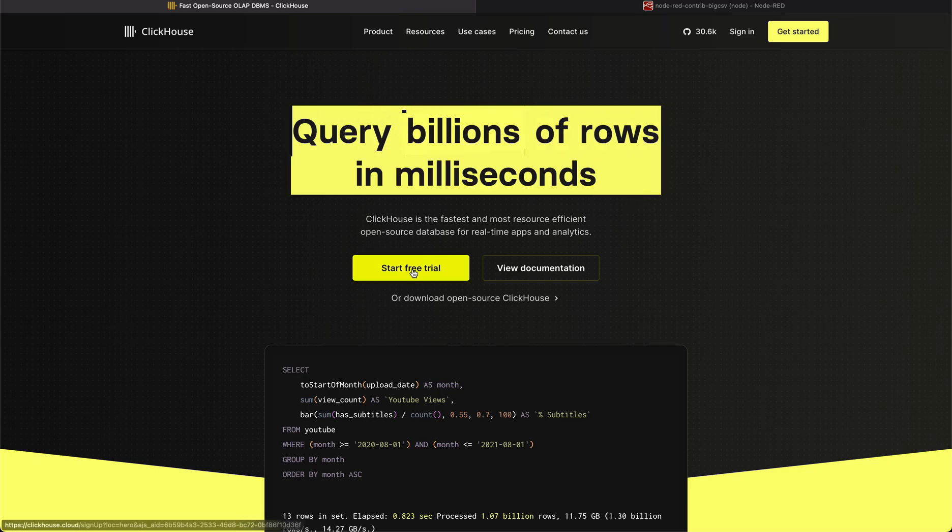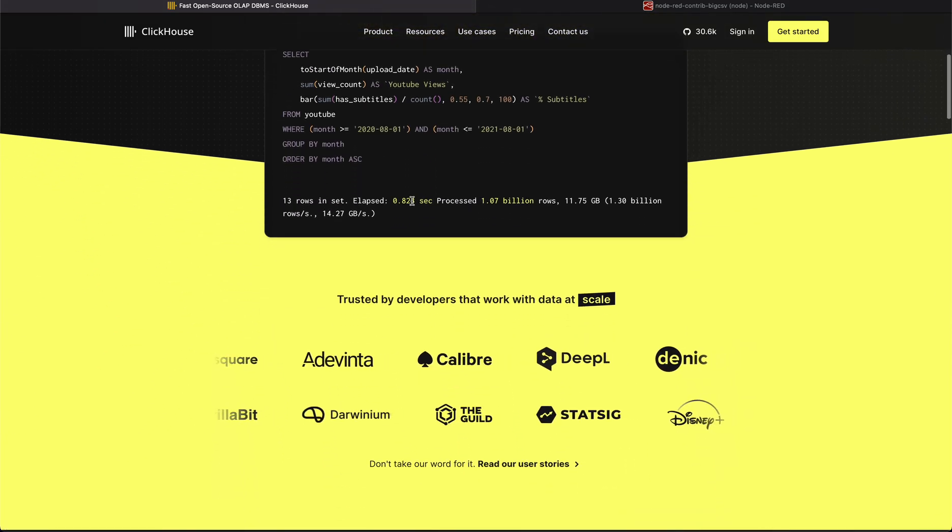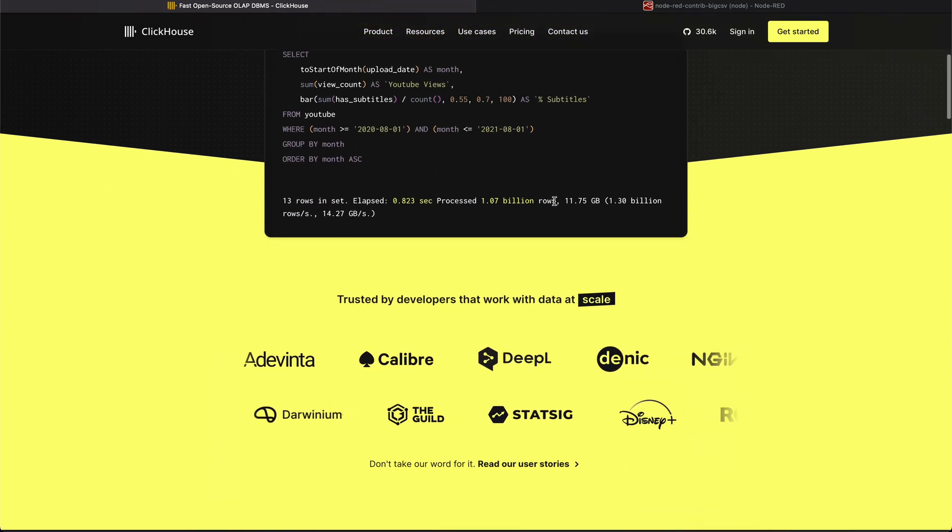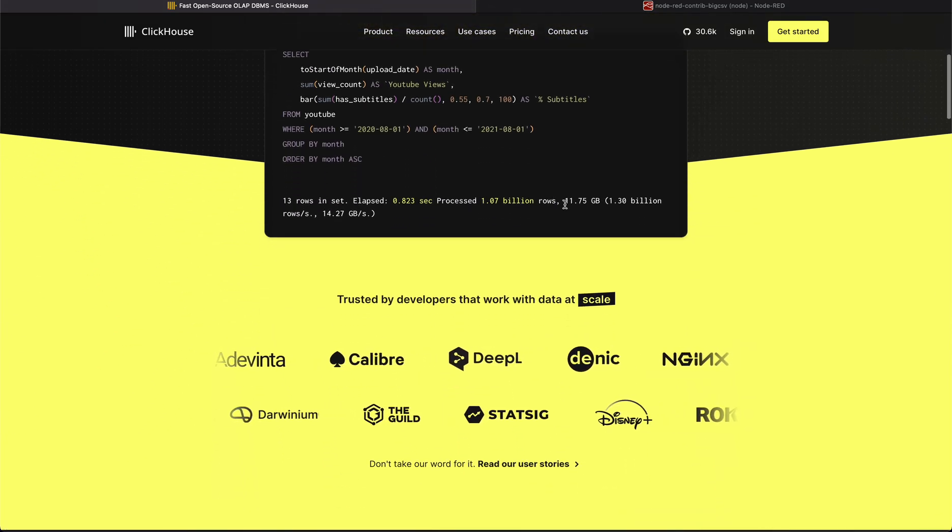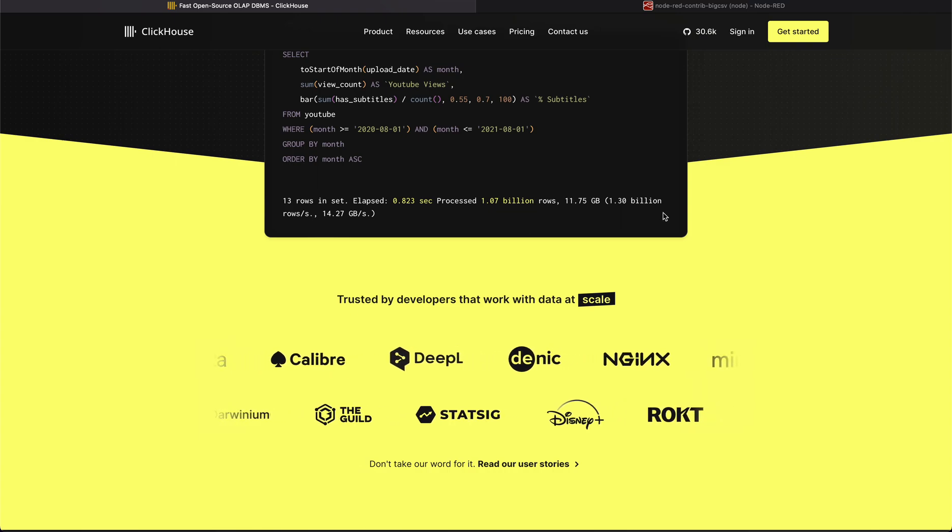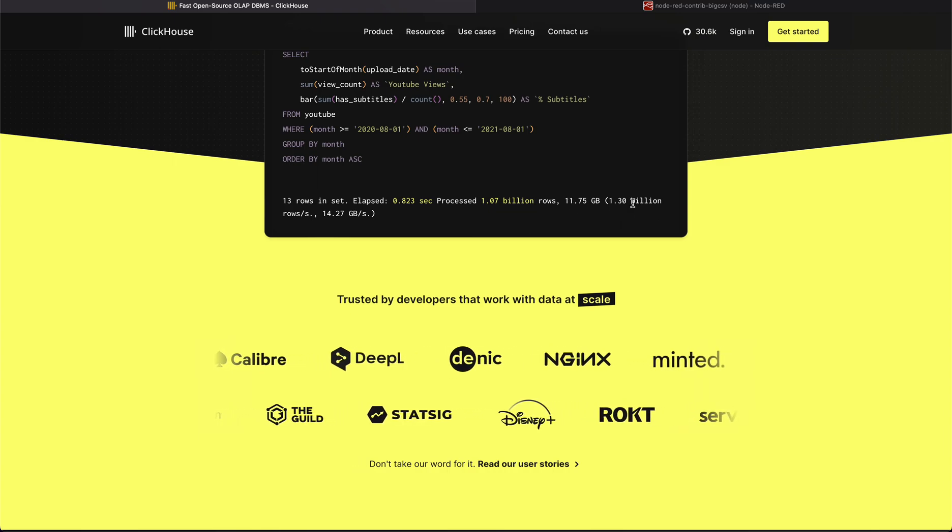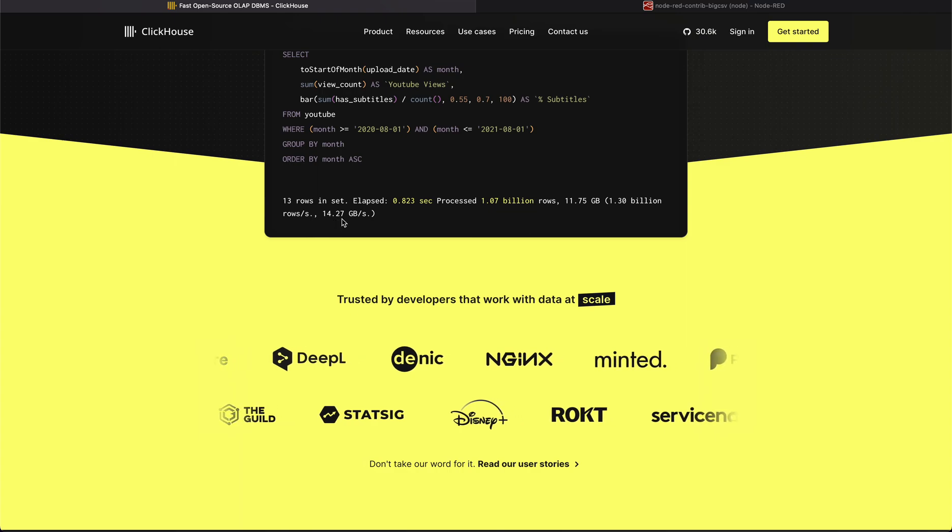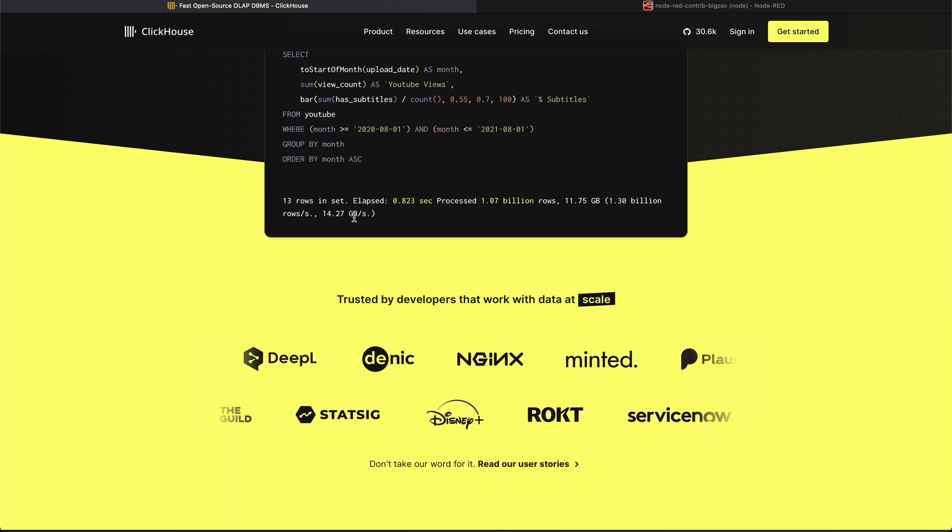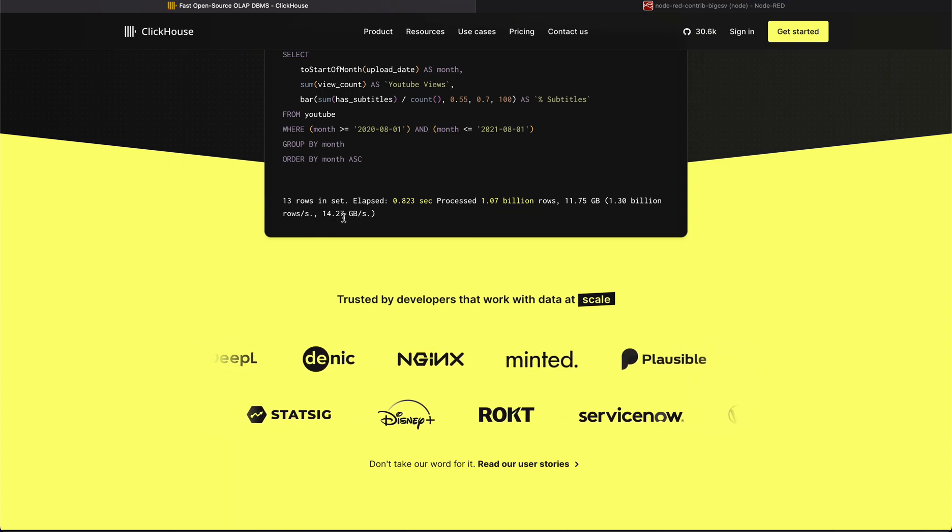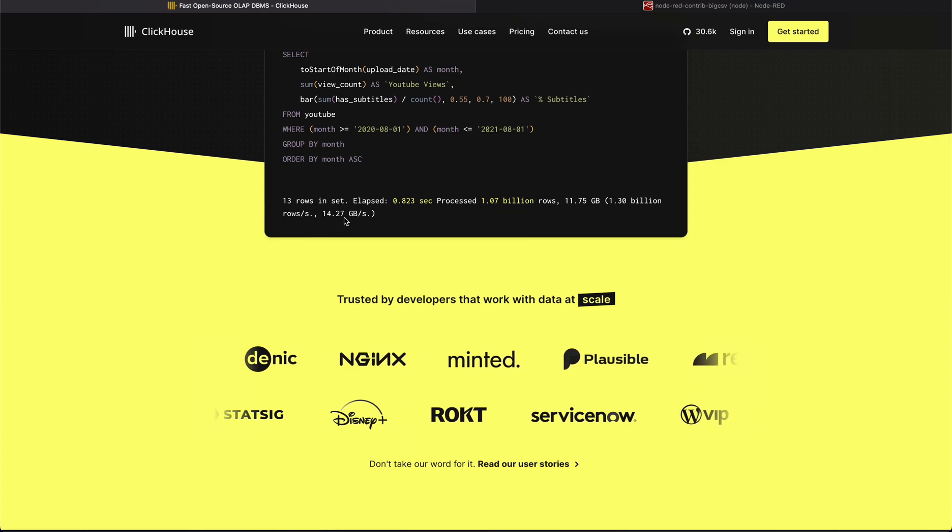You can see within just one second it processed 1 billion rows and 11 GB of data. This is 1.3 billion rows and 14.27 GB per second it's processing. This is super cool.